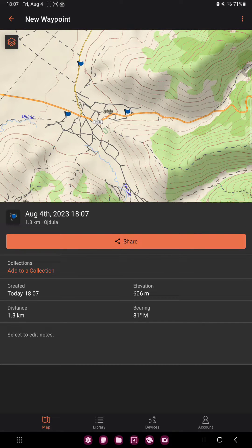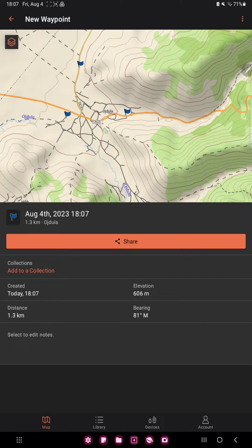And done. So that's pretty much it for this video guys. See you in the next one. Bye bye!